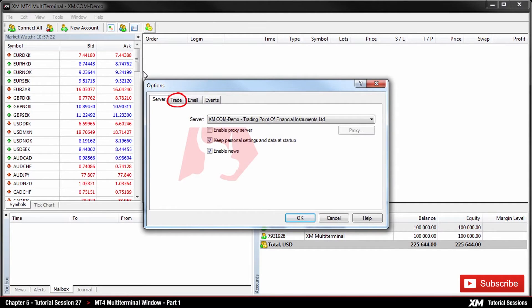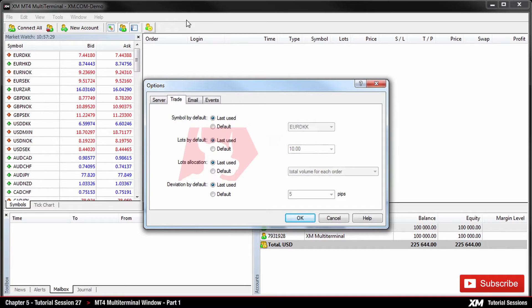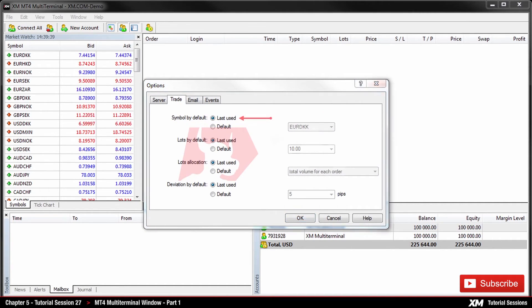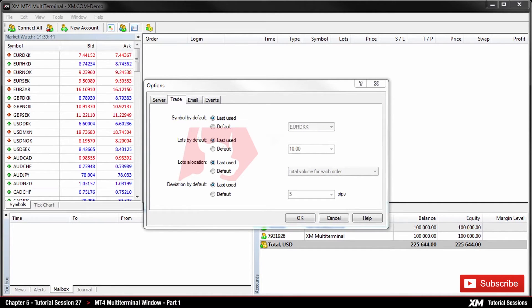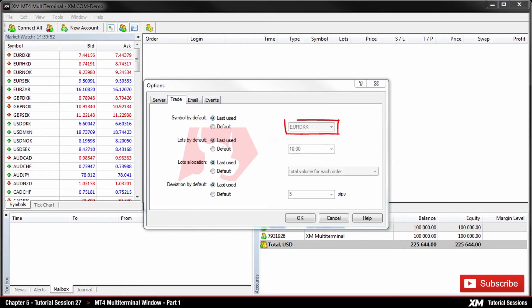Here you can also access the Trade tab. In this selection, you can access settings which can be modified for opening orders in the Trade tab. The first option, symbol by default, allows you to choose the specific symbol which you wish to trade. The last used parameter shows the symbol of the latest trade and will be set automatically unless modified. For the same symbol to be set repeatedly, the default parameter must be enabled and the specific symbol must be chosen from the list.